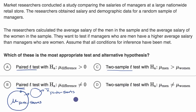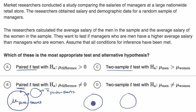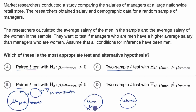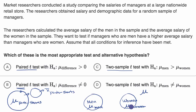A two-sample t-test is where you're thinking about two different populations. For example, you could be thinking about a population of men and a population of women, and you want to compare the means between these two — say the mean salary for men and the mean salary for women. What you're trying to do with the hypothesis test is come up with some conclusions about the mean difference between these two parameters: the mean salary for men minus the mean salary for women.